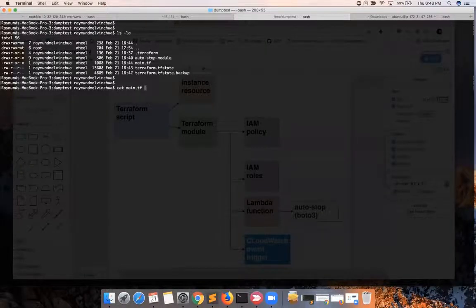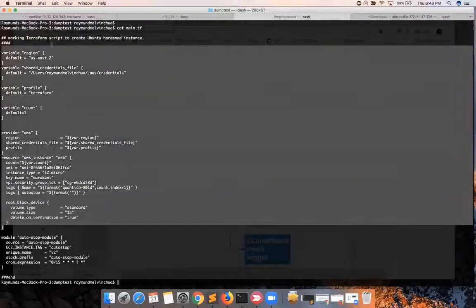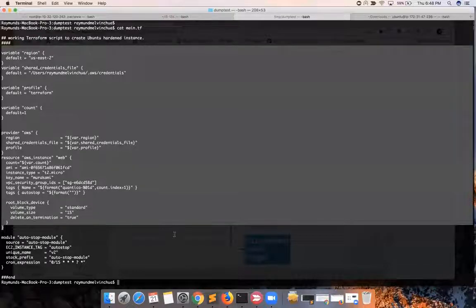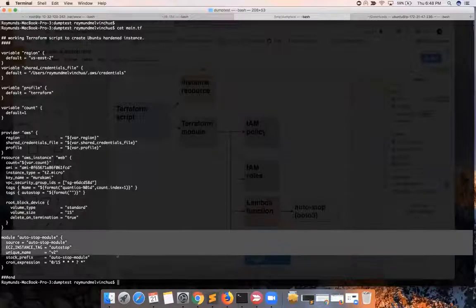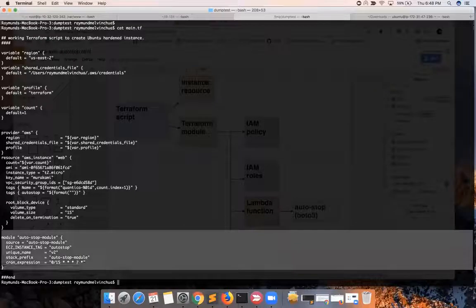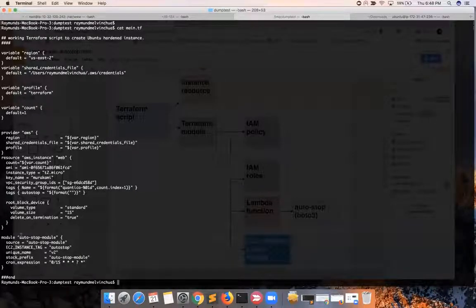The parent Terraform script is this one. This is just a declaration of the instance that will be created with the correct elements. And this is the important part — basically the declaration of having a module or initiating a module. I call it the auto-stop-hyphen-stop-hyphen-module.